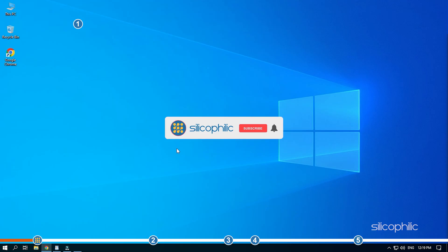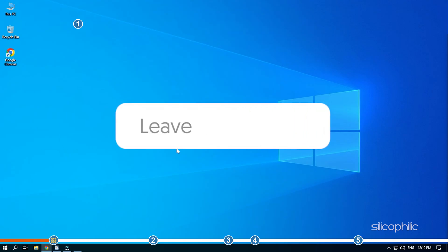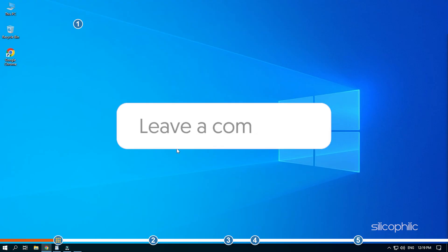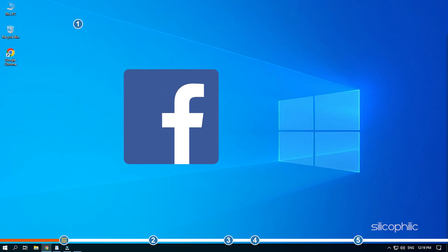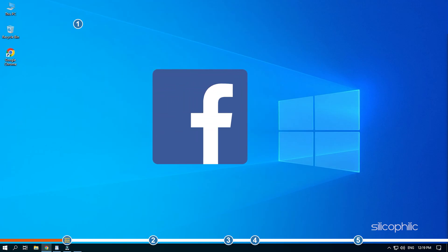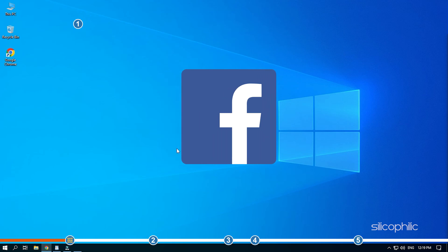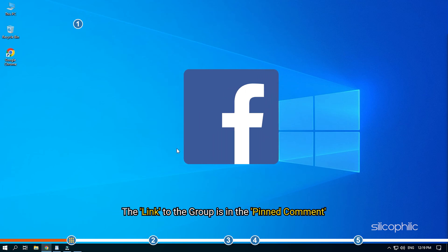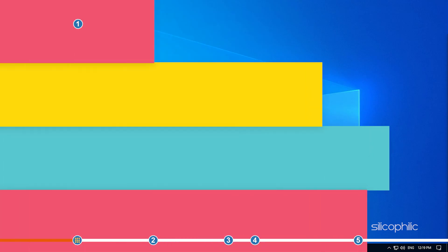Before we get into the solutions, subscribe to our channel for future tech support. Also, like this video if it helps you solve this issue. If the issue isn't resolved from the solutions we have shown here, comment below to let us know and our team will try their best to help you out. We also have a Facebook group of troubleshooting experts where you can share your tech issues and get direct help. The link to the group is in the pinned comment. Now, let's jump into the solutions.